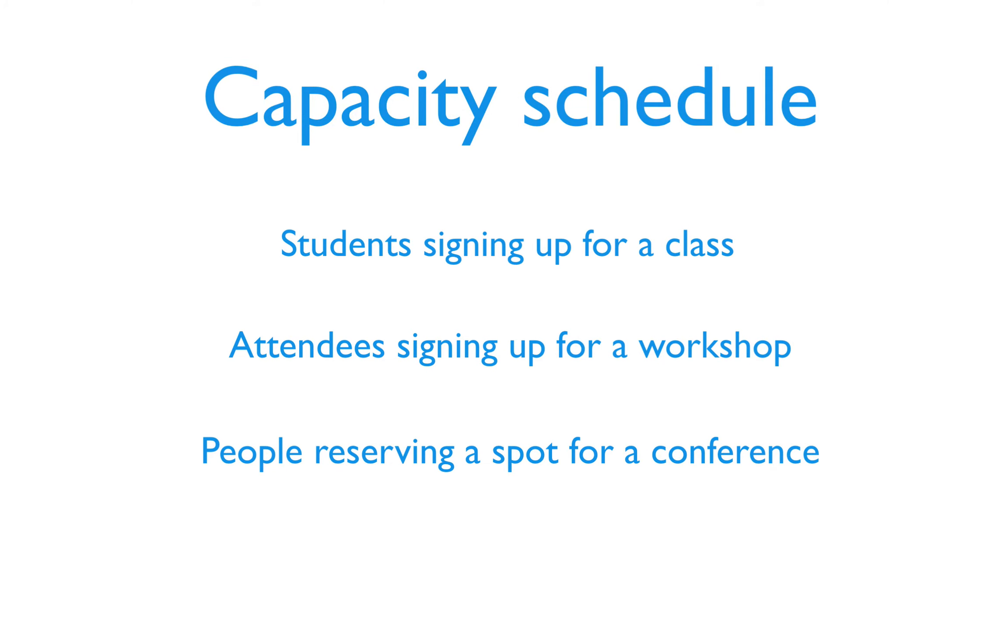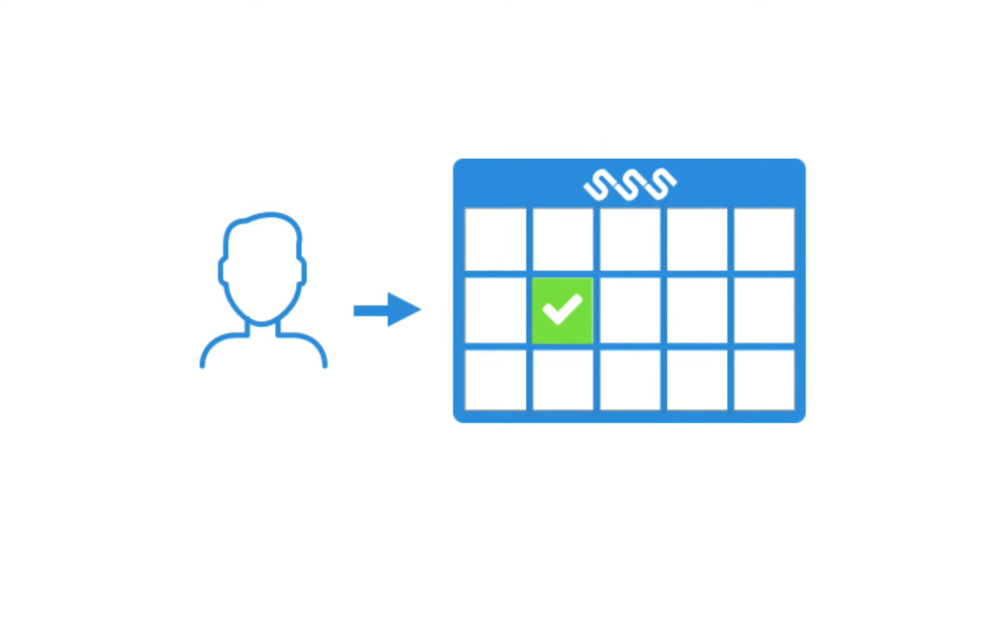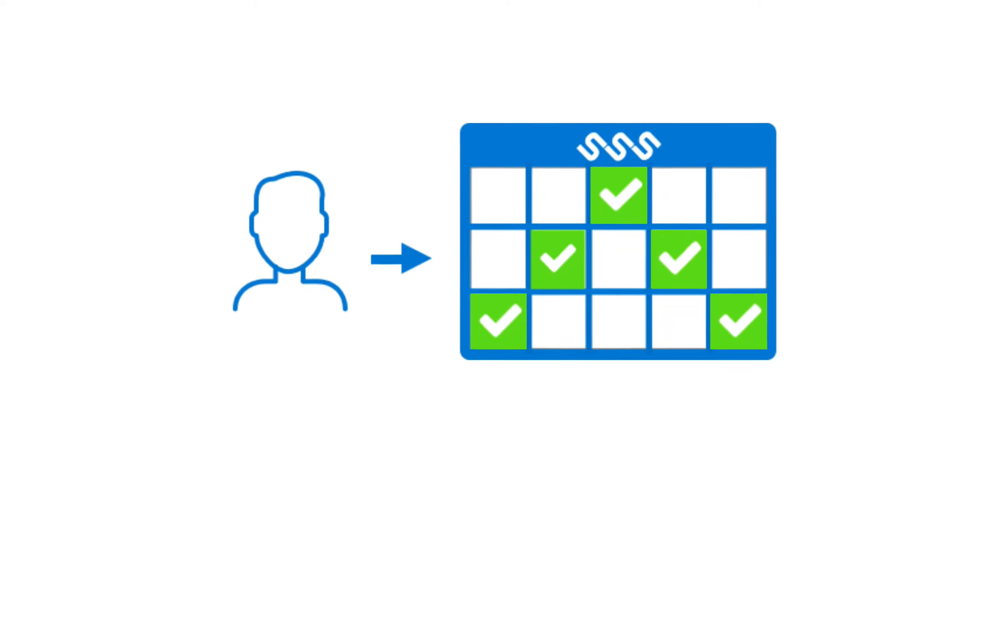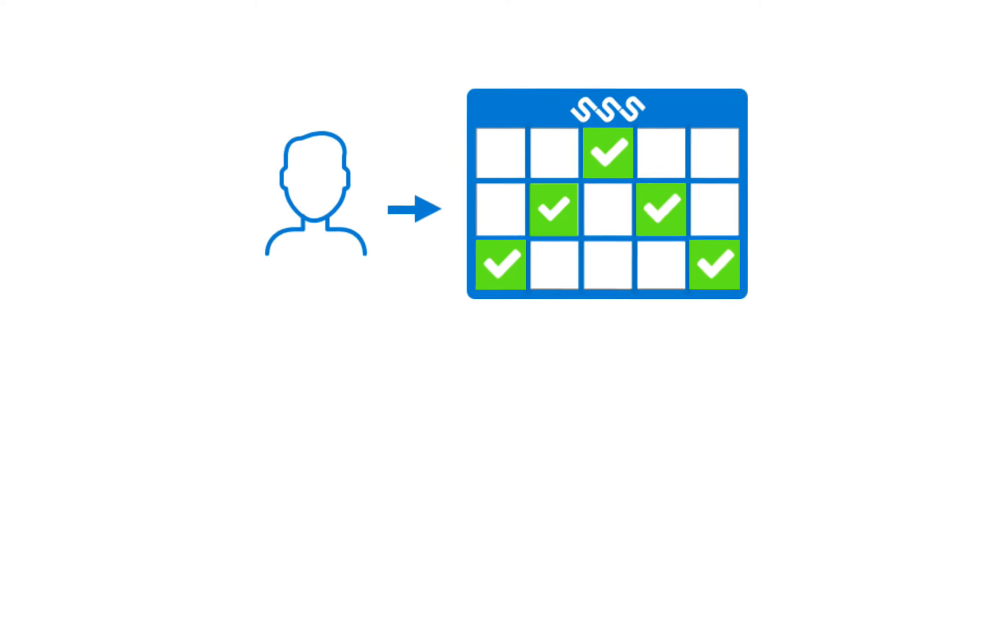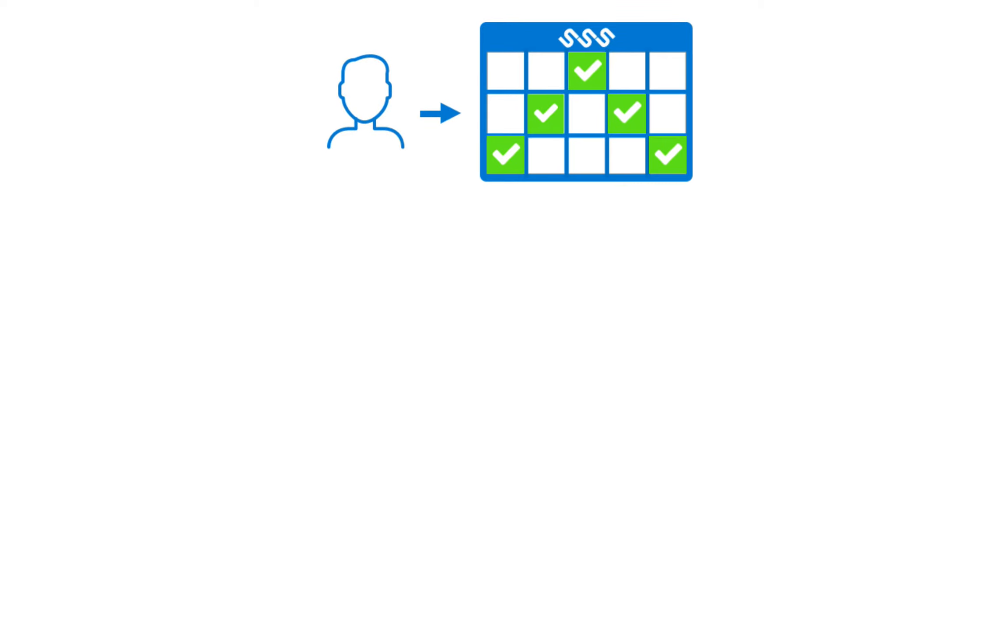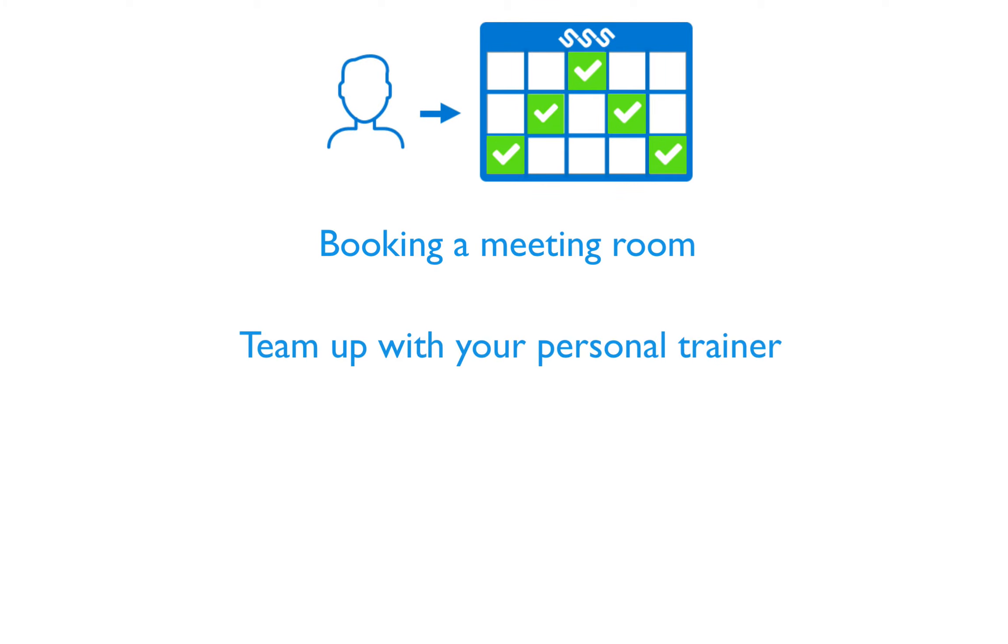For bookings that are organized around resources that can only be used once at a particular time, you could consider a resource schedule. This schedule shows the resource's availability, for example a meeting room, a life coach, or a vacation condo.